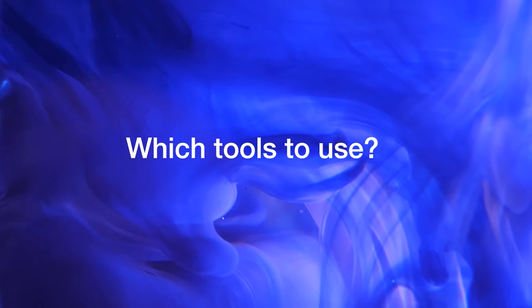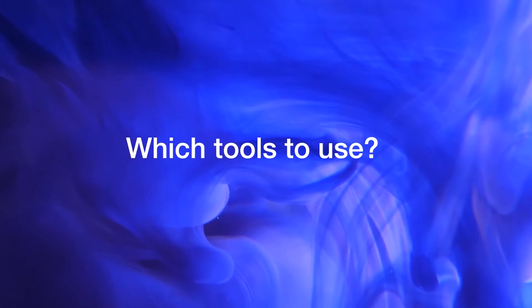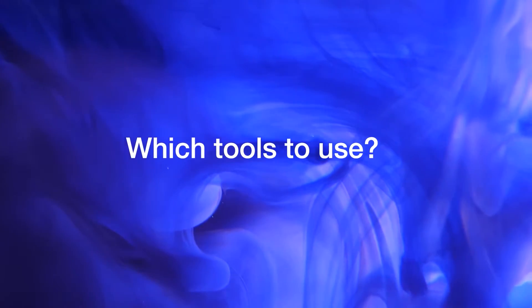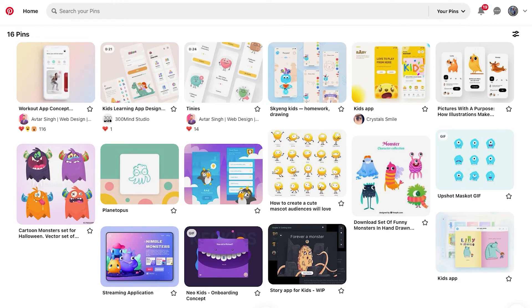Which tools can you use to create a mood board? Pinterest is probably the easiest way — you just pin the visual material that you think is related to the project. But you can also use other tools like Figma or Miro.